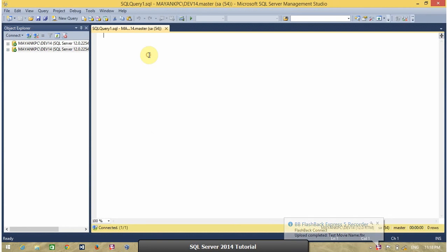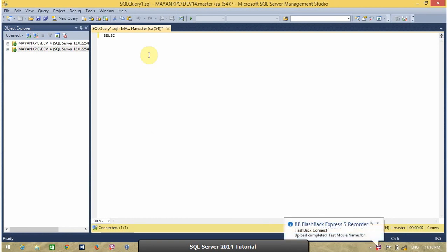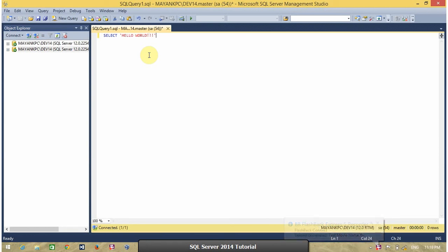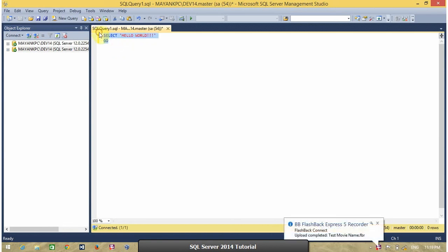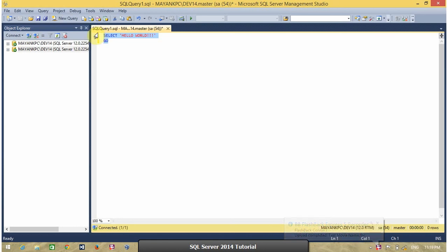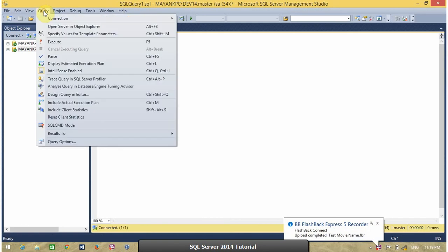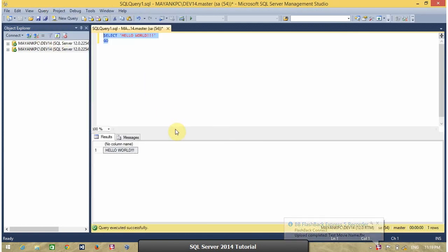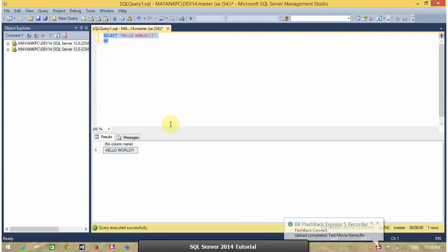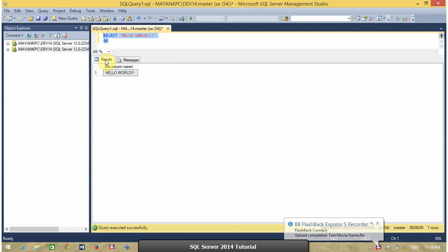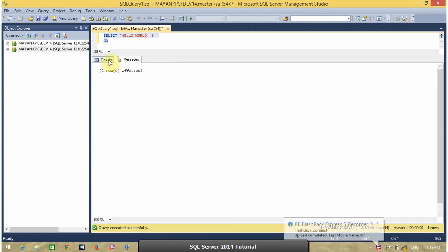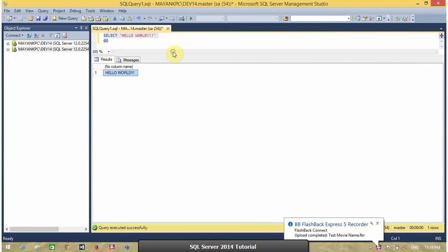Now, I am going to execute a simple select command. Select hello world. You can execute this query by pressing F5 from your keyboard or from menu. Click on query and select execute. If your query is correct, you can get the output in result window.